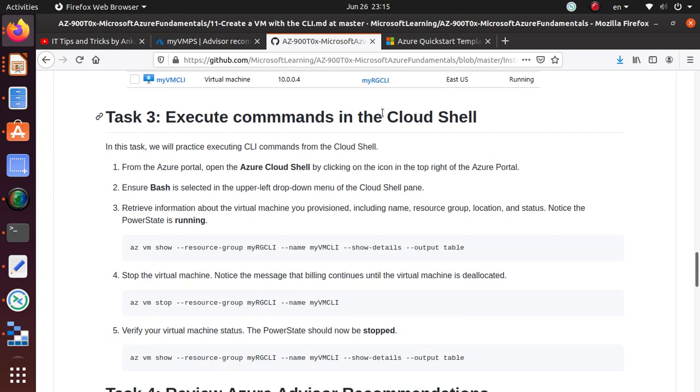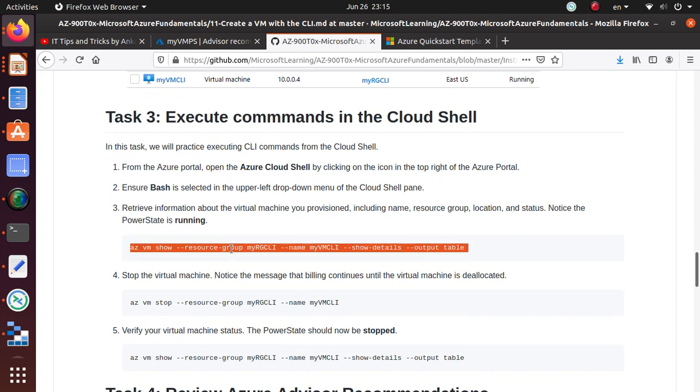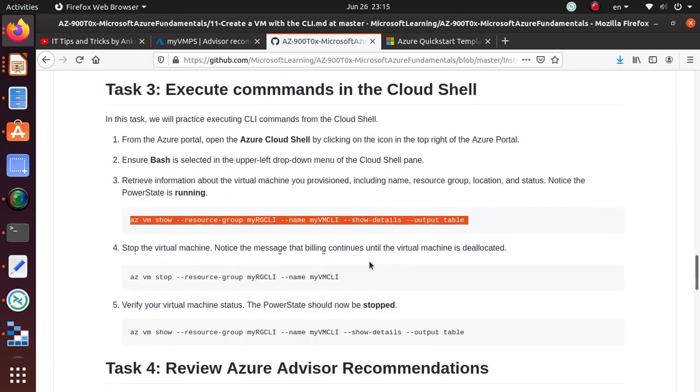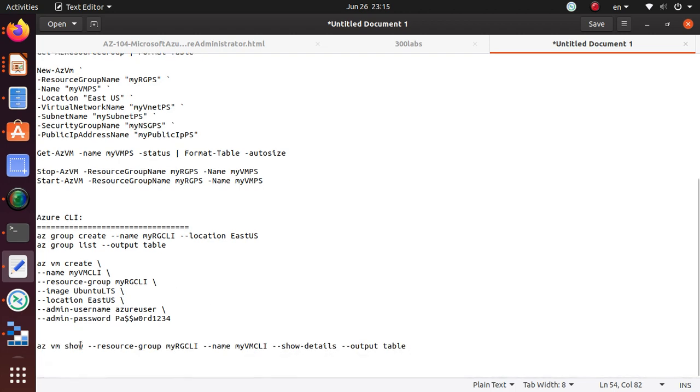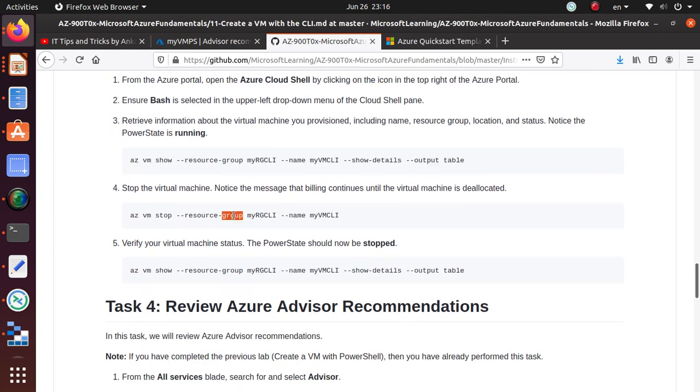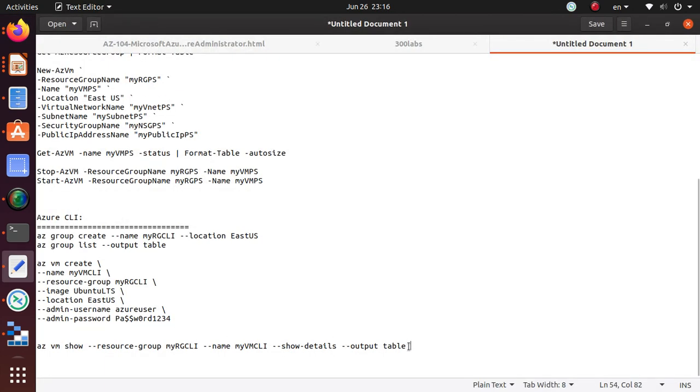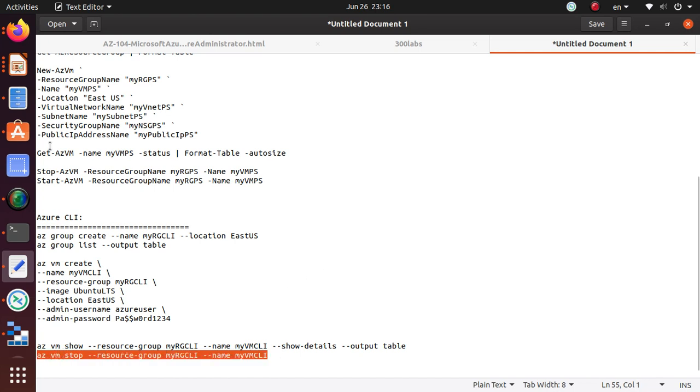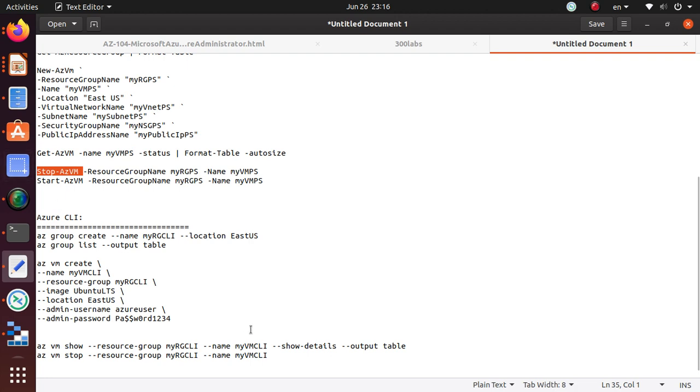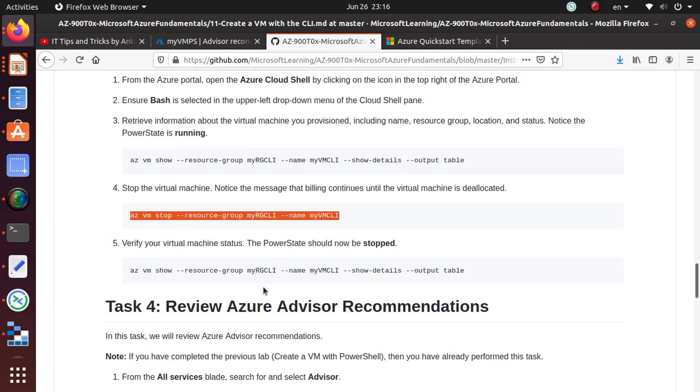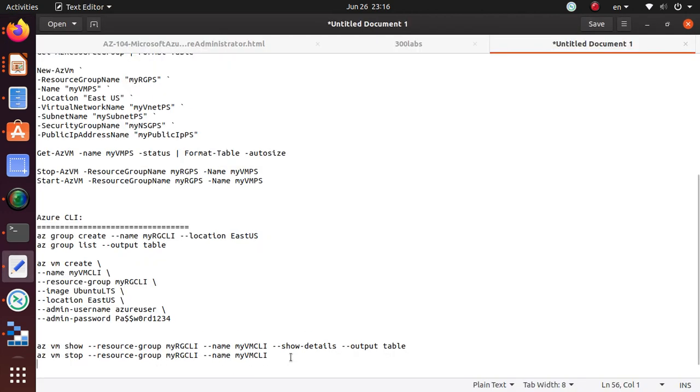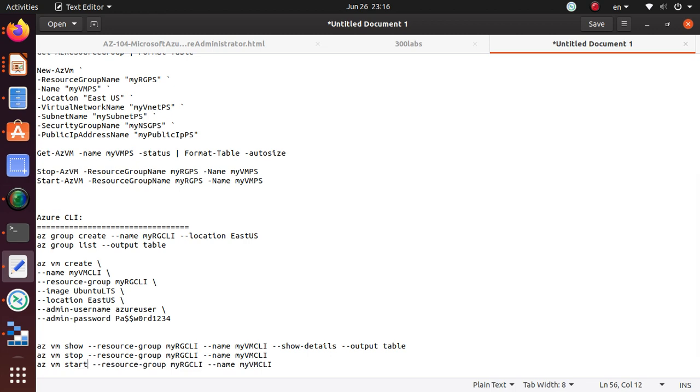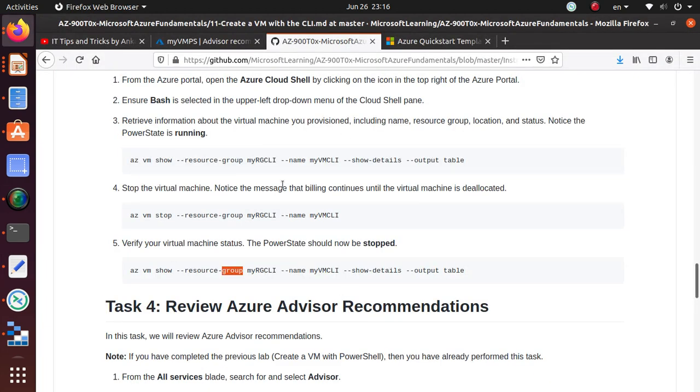Let's get up to that point, then we will verify that the deployment is completed in our portal. Once that is done, we are going to verify that the virtual machine is running properly, even using the CLI commands. We'll run this to show the status. To stop, we're going to use az vm stop—for PowerShell we had Stop-AzVM.